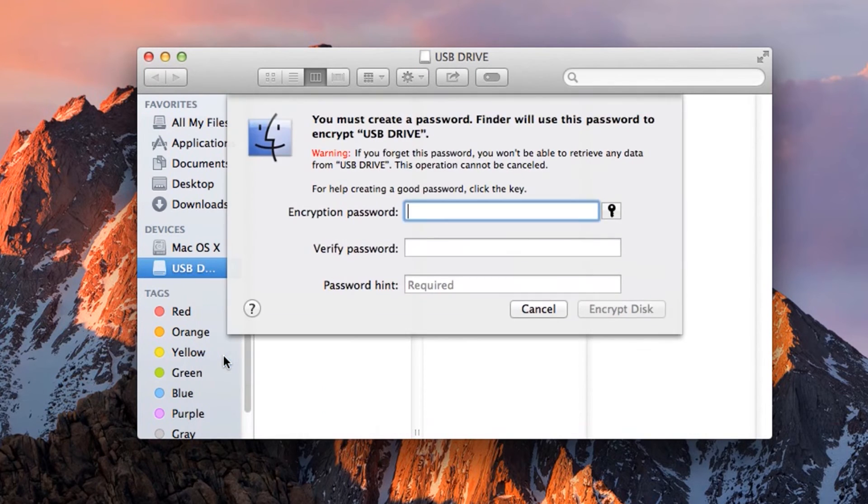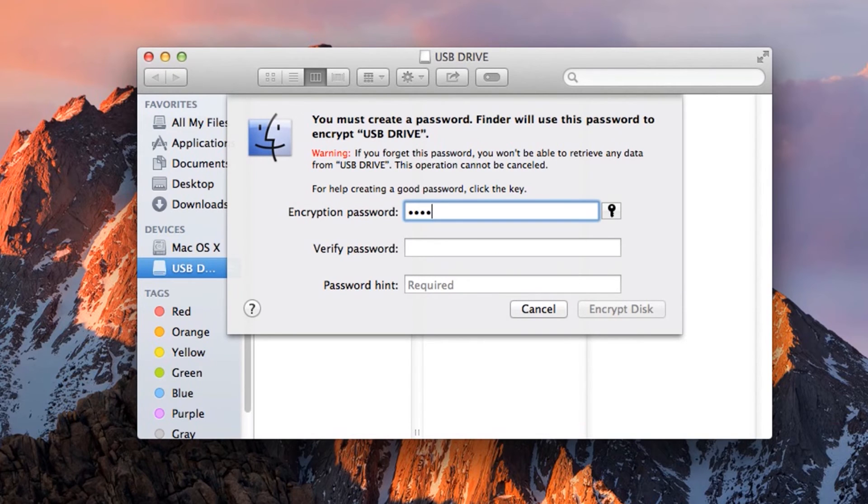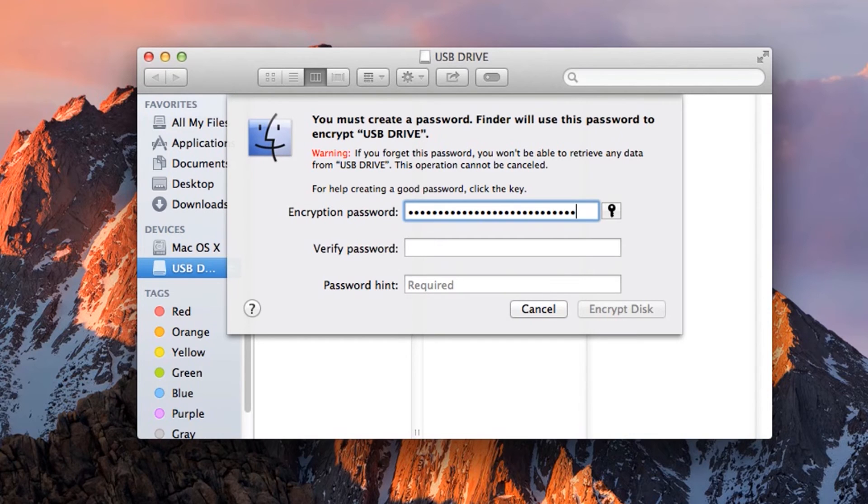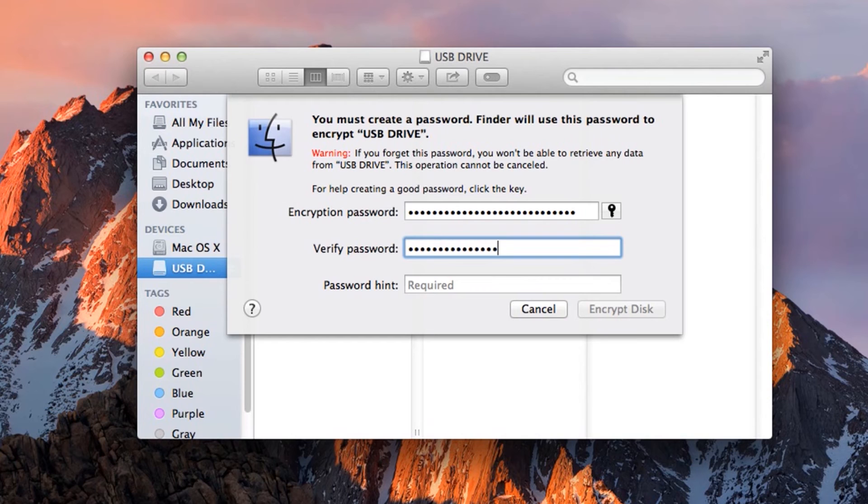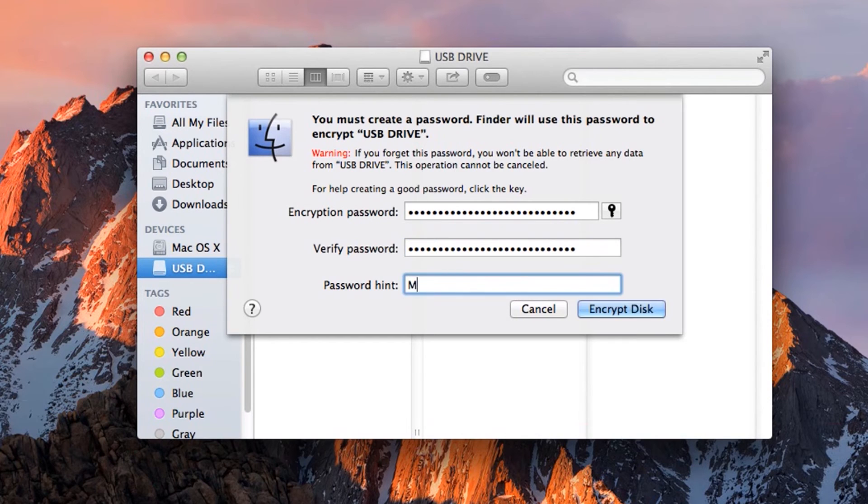Now the password window will pop up. Type in the password you will use. Again, make sure it is a long, secure password that you can remember. Type it in a second time. If you use this method, Finder will force you to use a hint. So type in your hint in this box.